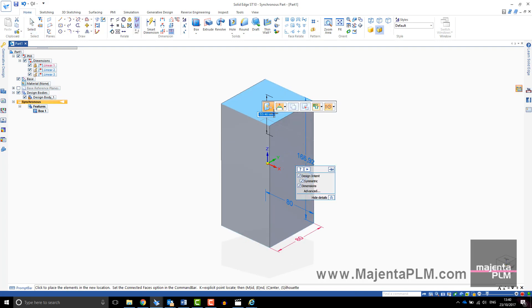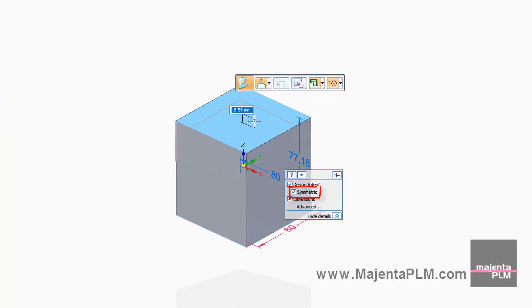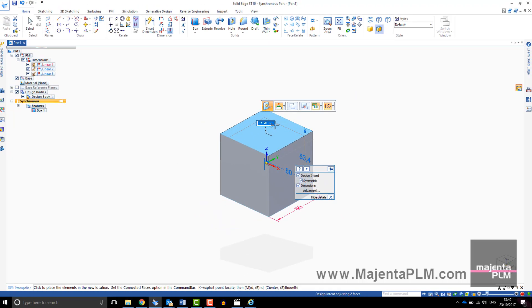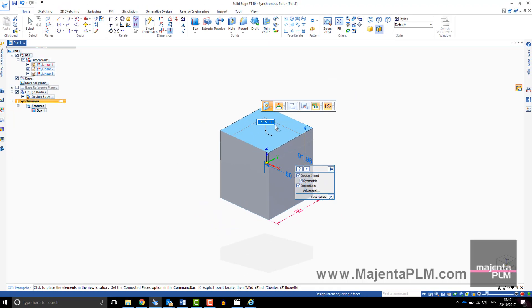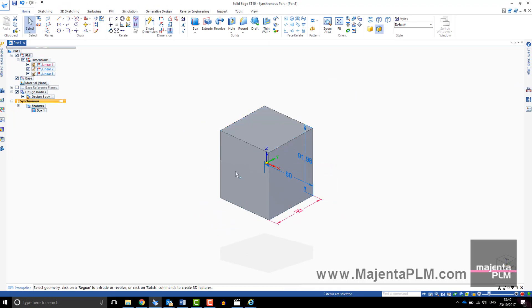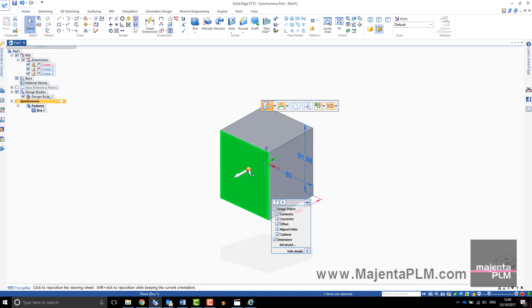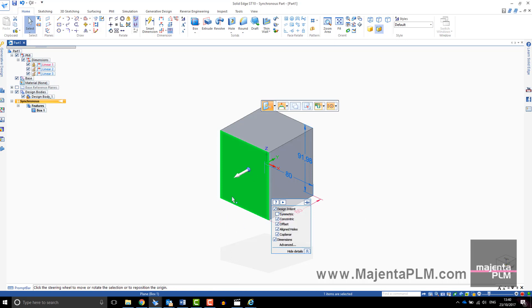By moving this face, because of the symmetric design intent, the height of the box increases about the top plane. The dimension that is locked does not change during the synchronous edit.